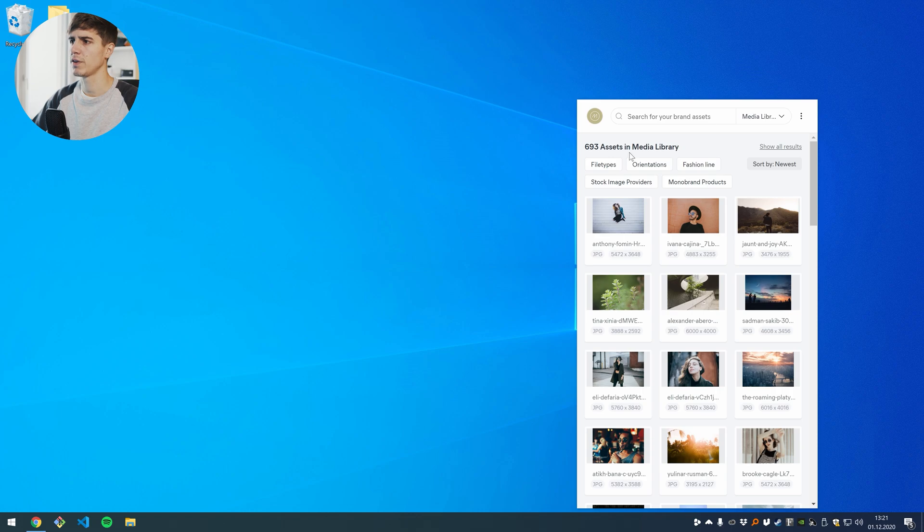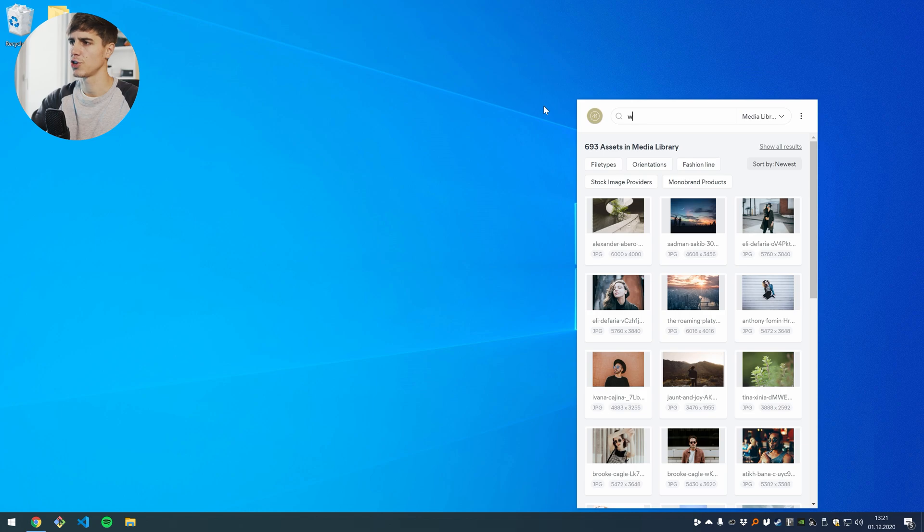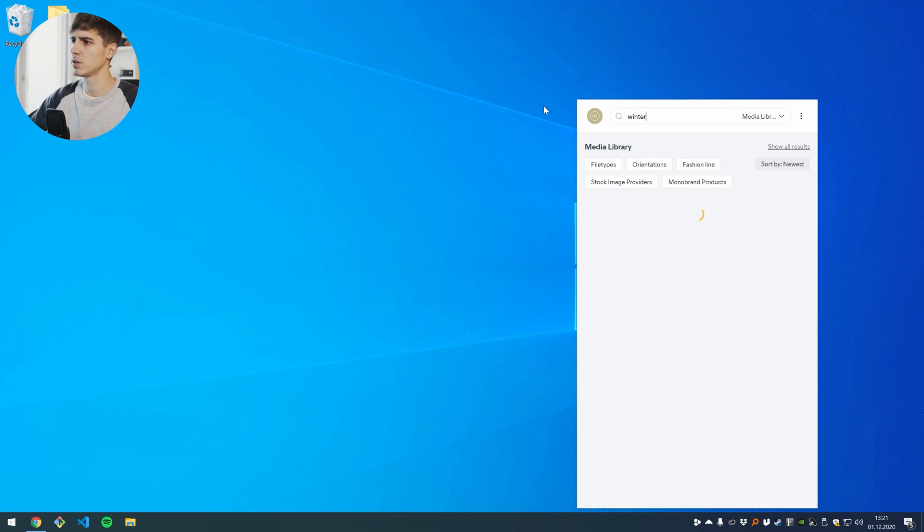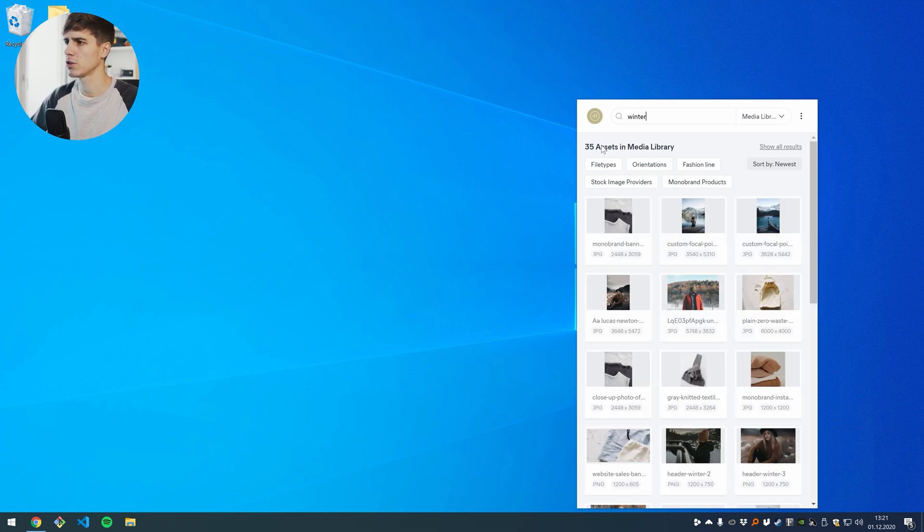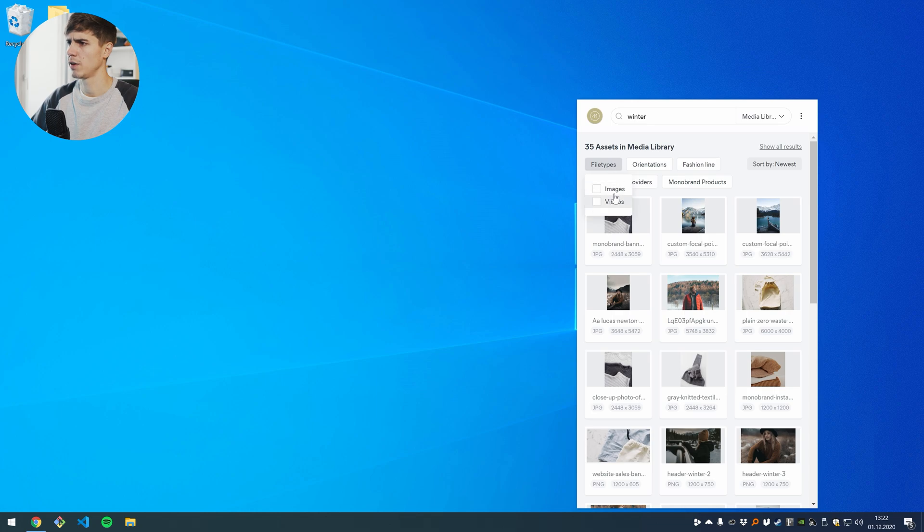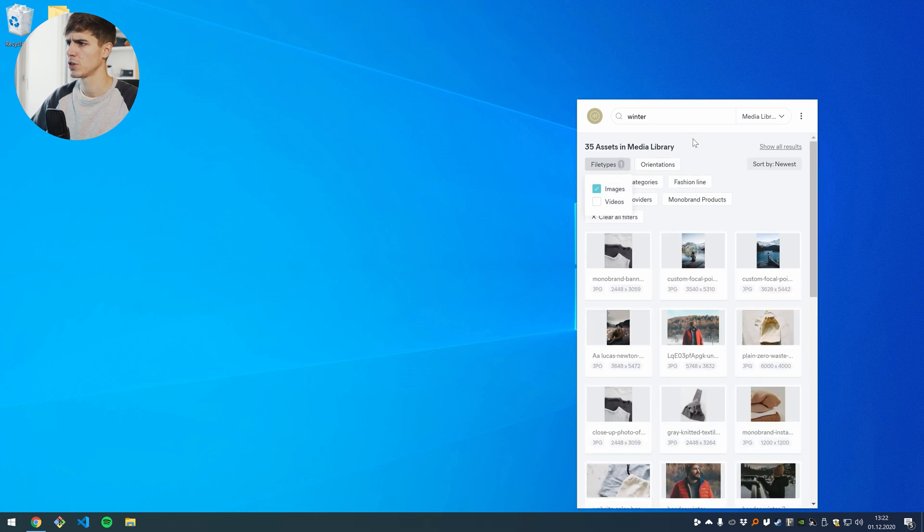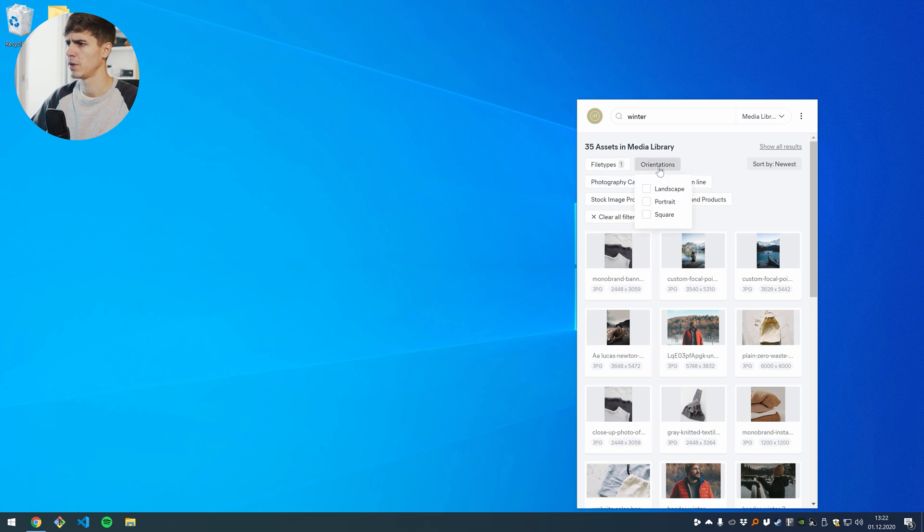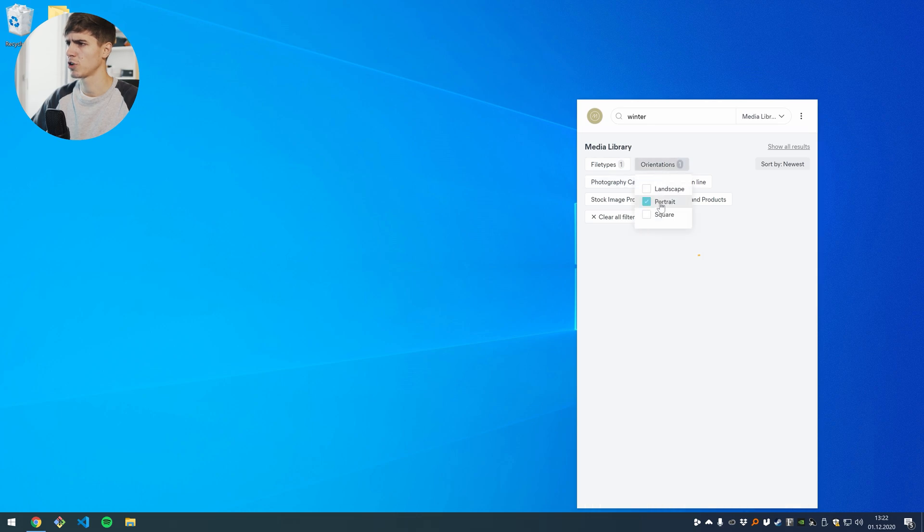So these filters behave exactly in the same way as they do on the web. So if I start searching here for winter I can also use a filter in combination. Let's say I want to have an image and I want to have a portrait.